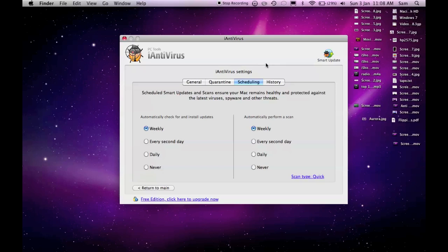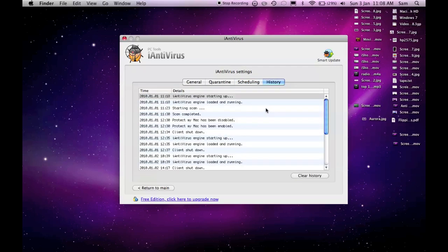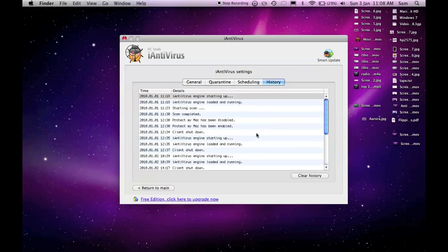So then if a new virus comes about that iAntivirus finds out about, it will update it in the next update, and when my computer scans and if it finds it, then it will know that it's a virus. History is just everything I've done before in the program.